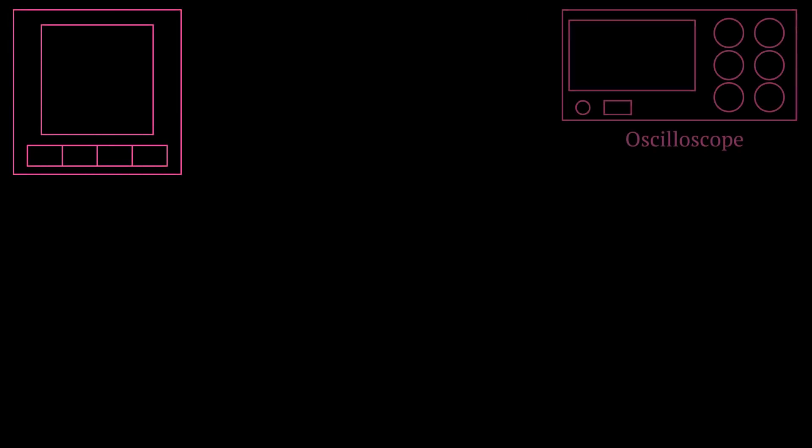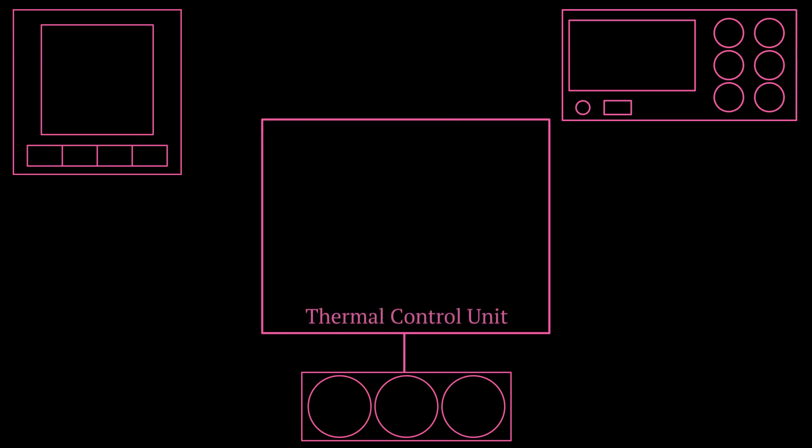So for this specification, we will need an instrument that can source out a signal and one that can capture it. So we can use a signal generator to generate the sine wave and an oscilloscope to capture it and measure the amplitude. Next, we will need an instrument that will control the temperature. And for this, we can use an instrument called a thermal control unit.